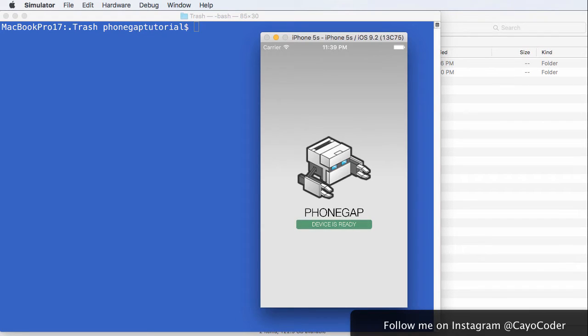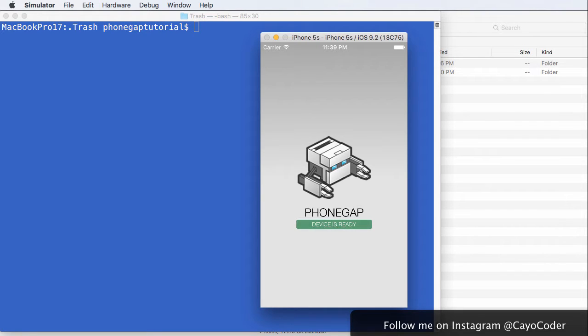Hi there. In this tutorial, we're going to create a PhoneGap project from CLI, or the command line interface. The assumption is you've got PhoneGap installed, as well as Cordova.